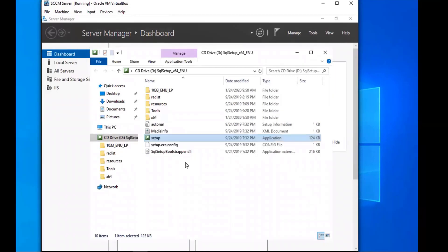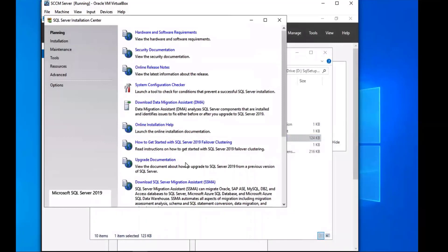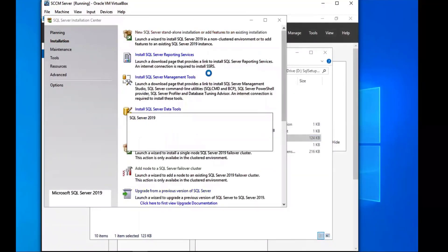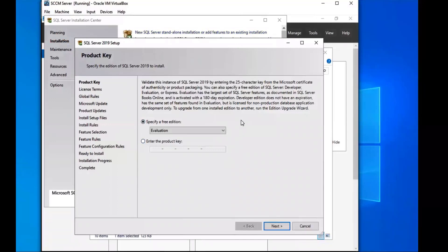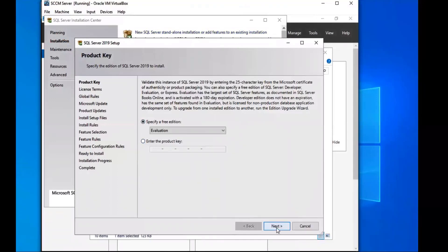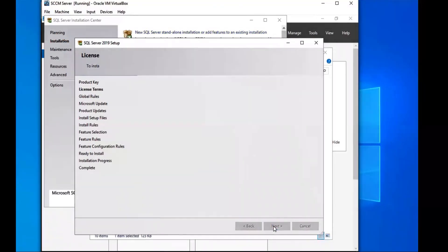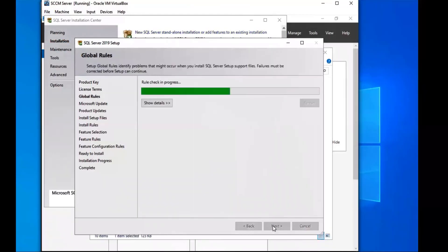It should load soon. From here we're going to go to Installation and do the new SQL Server standalone installation. That's going to load right now. We're going to do the free edition — if you have a product key, use that. We'll accept the license terms and wait for that to run.